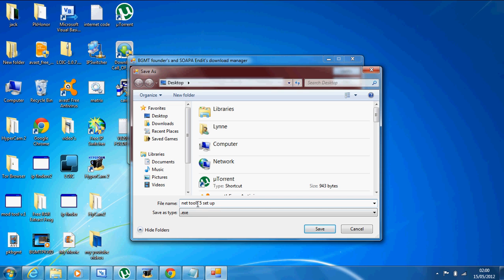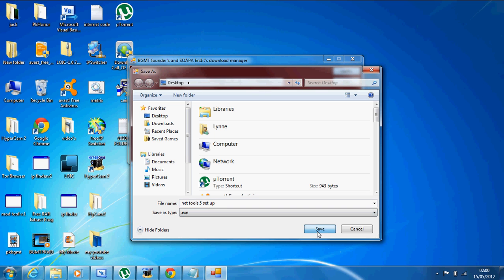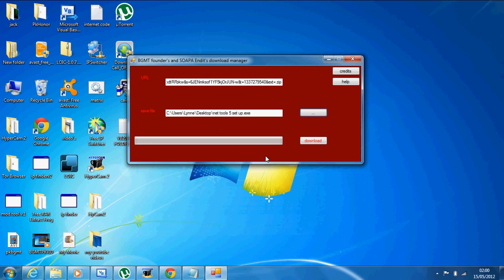The good thing about this is it doesn't give you a default name. You can name it whatever you want and save it wherever you want and what type you want it to be. So if you want to convert something to something, you can already do that with the download, which is quite cool.